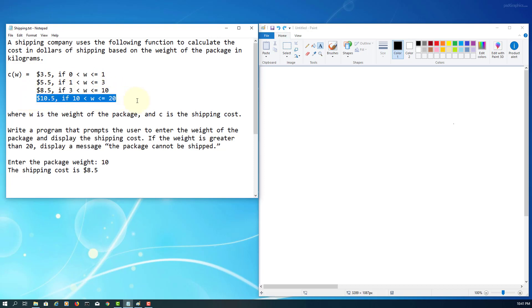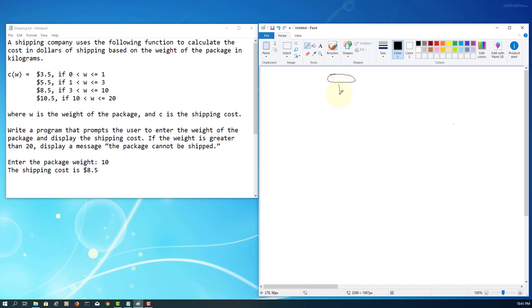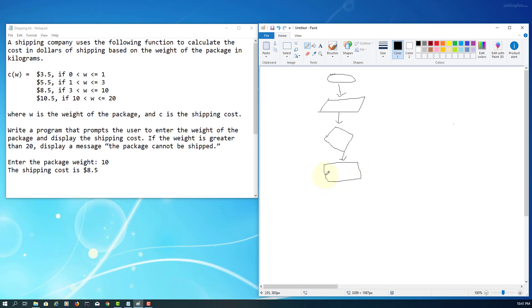There are five conditions total, including when weight is greater than 20. Let's draw the flowchart. We start with a terminal, then one input clearly stating the weight of the package. The first condition is: weight is greater than 0 and less than or equal to 1. If true, the cost is 3.5.